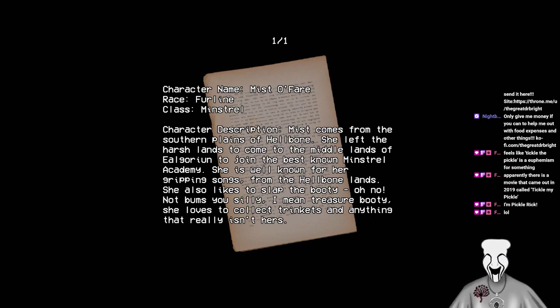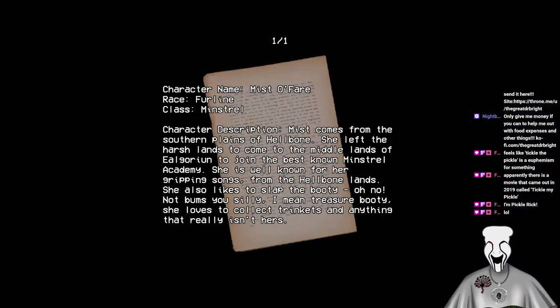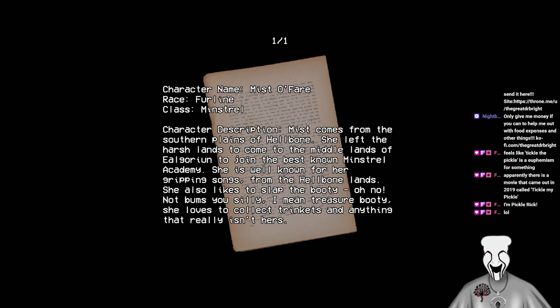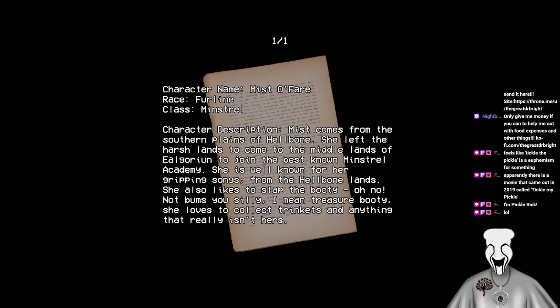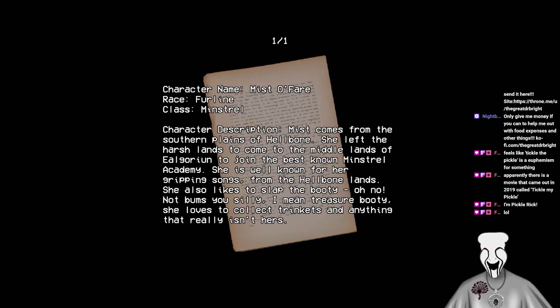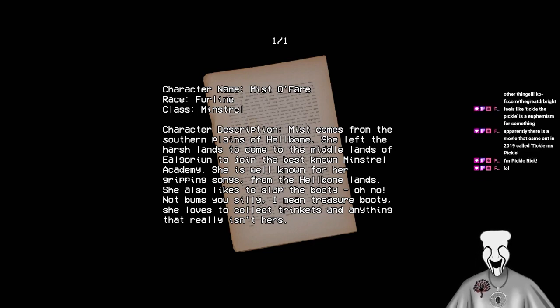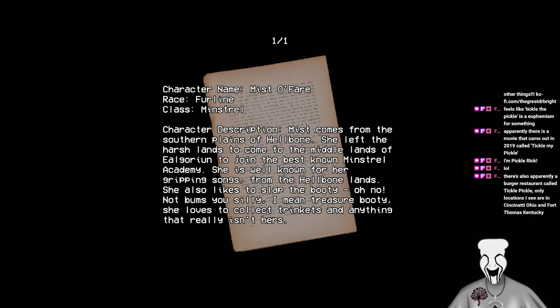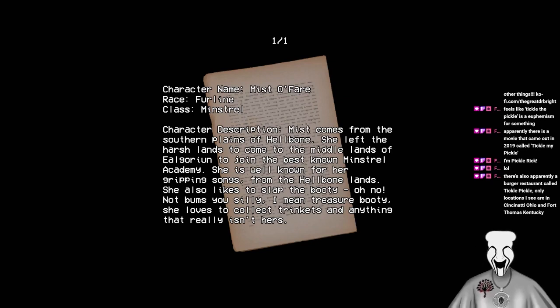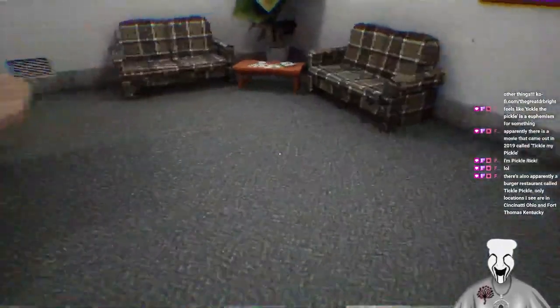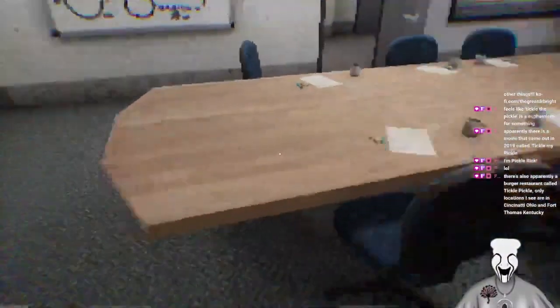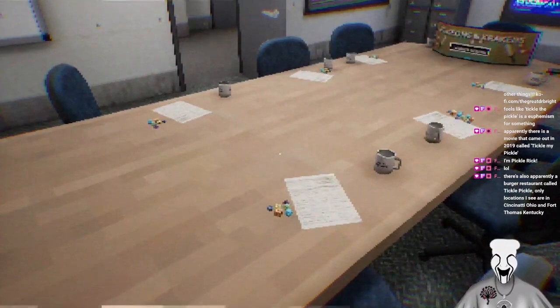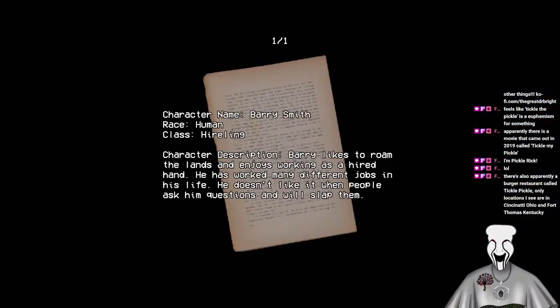There we go. There's pictures of where all the cars are in each of the three memory things. Alright. Character name, Mr. Fair. Race Fur line. Character description. Miss comes from the southern plains of Hellbone. She left the harsh lands to come to the middle lands of Elgorion to join the best known mistral academy. She is well known for her gripping songs from the Hellbone lands. She also likes to slap the booty. Oh no. Not bum sue silly. I mean treasure booty. She loves to collect trinkets and anything that really isn't hers.